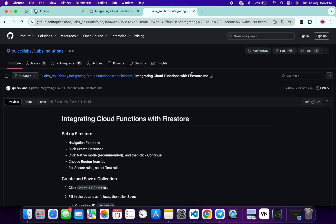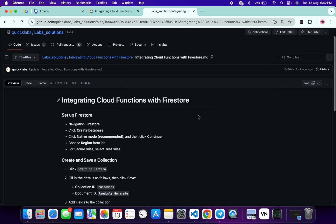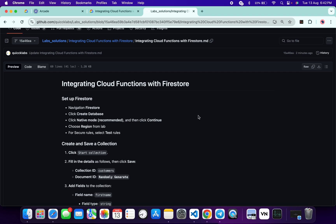The first thing we have to do is create a Firestore. If we try to create a Firestore using the command line, we won't get a full score on task number one, and because of that we have to complete task number one using the console.